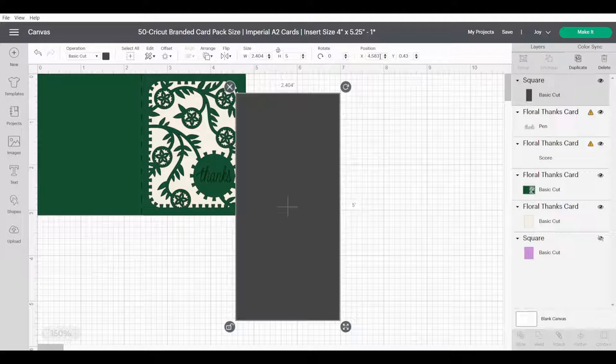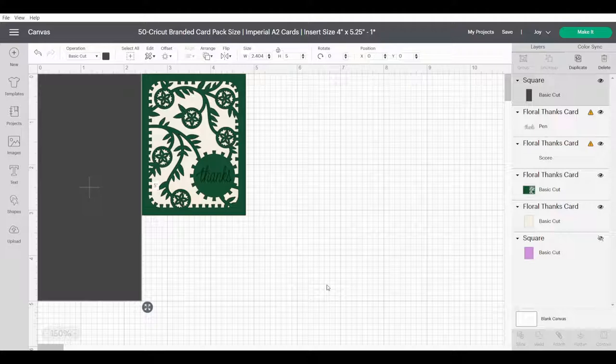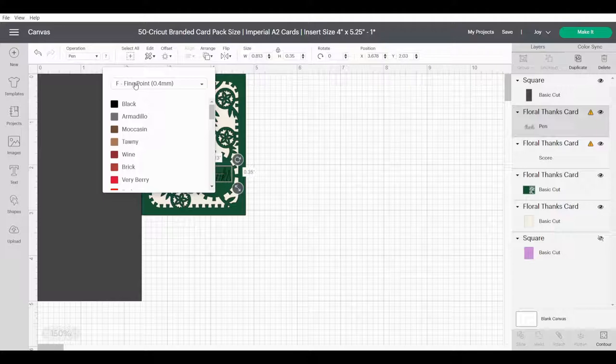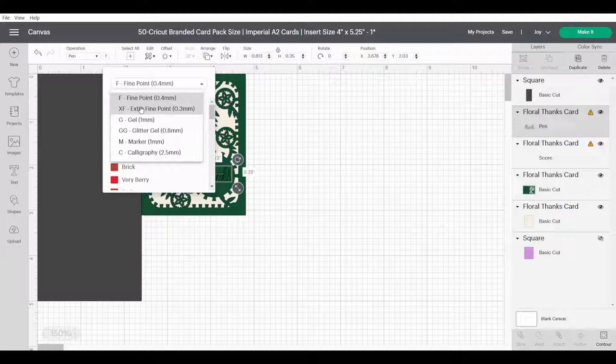From here we've got 'thanks'. If you want to change the pen and just stick with 'thanks', you can change it to a fine point pen. The 0.4 millimeter pen is the one that comes in the box. Sometimes my machine tells me that's still not compatible and I need to use an extra fine point pen. Black is working for now, let's just roll with that.